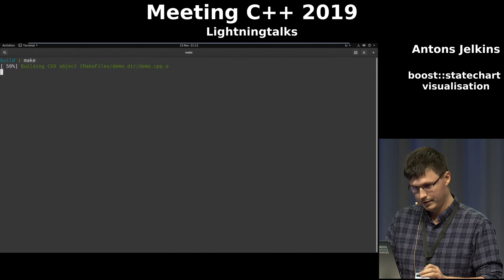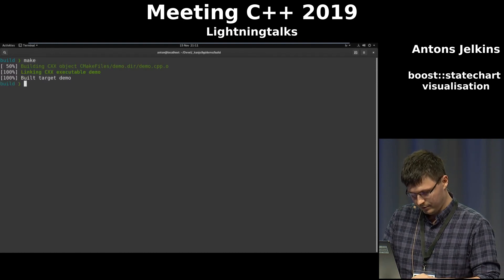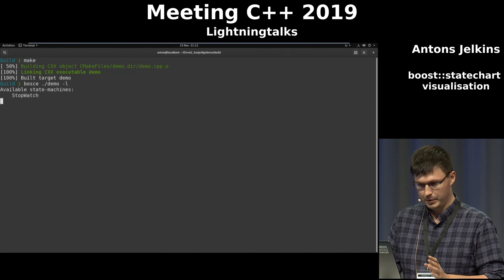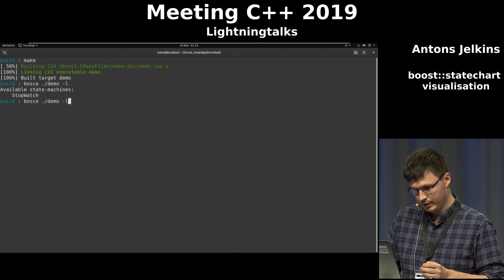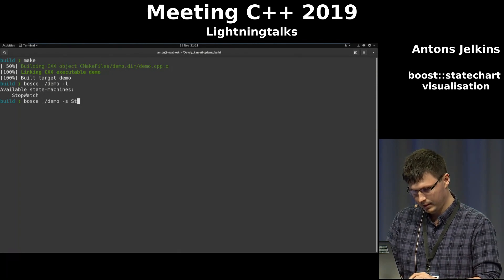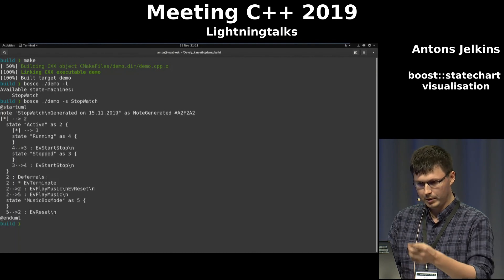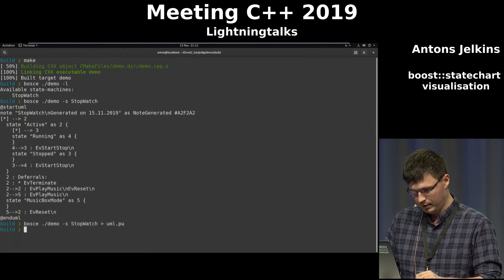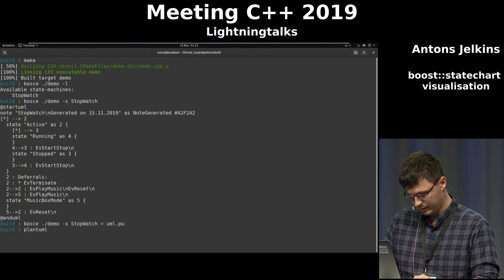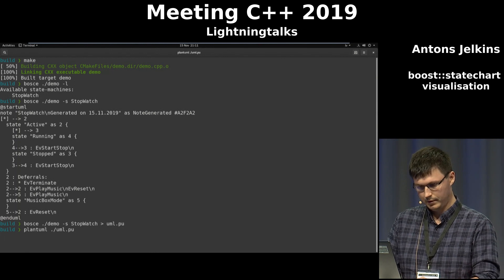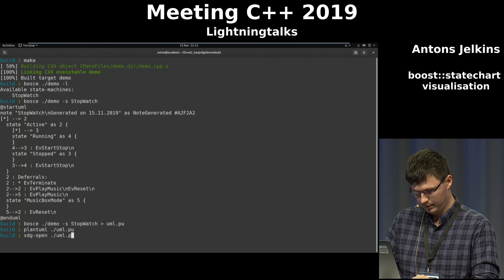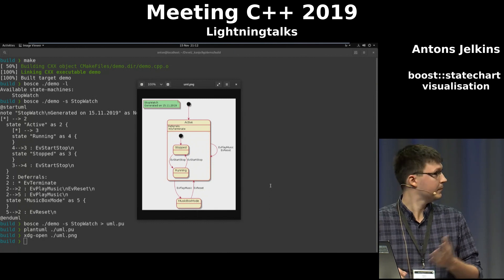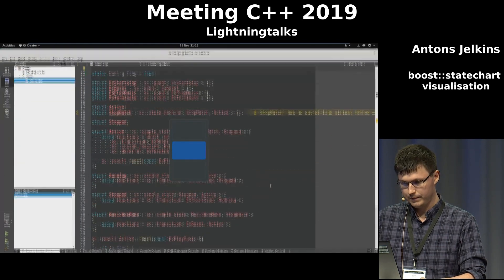So let's build it and run the tool on the binary. We can list state machines — it has only one called 'stopwatch'. Then we generate a PlantUML diagram from that state machine and pipe it to a file, run PlantUML on it, and open the PNG file. This is kind of automatic generation.